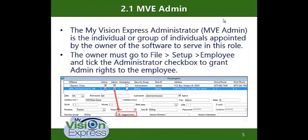Section 2.1 — The MyVisionExpress admin. This individual is the person appointed by the owner of the software to serve in this role. The owner must go to File, Setup, Employee and tick the Administrator checkbox to grant admin rights to that employee. Let's do that to see how it works.